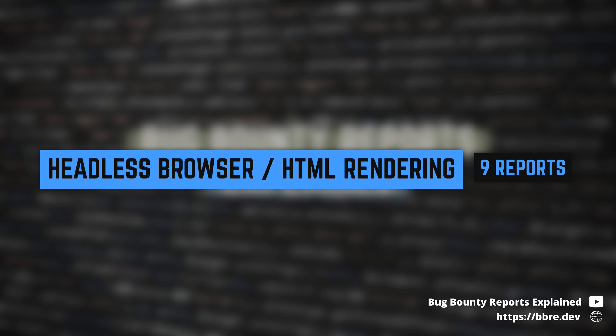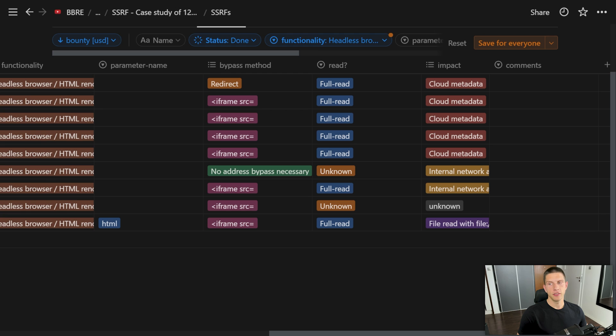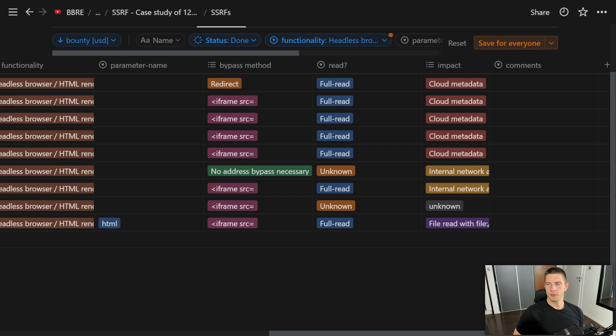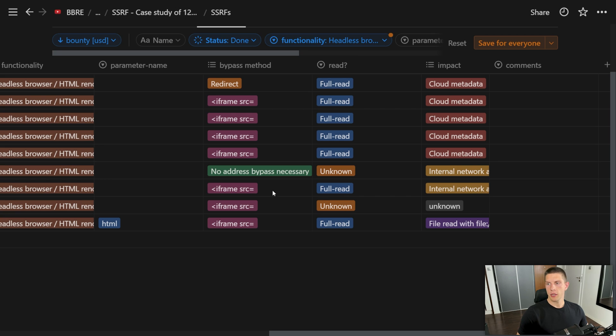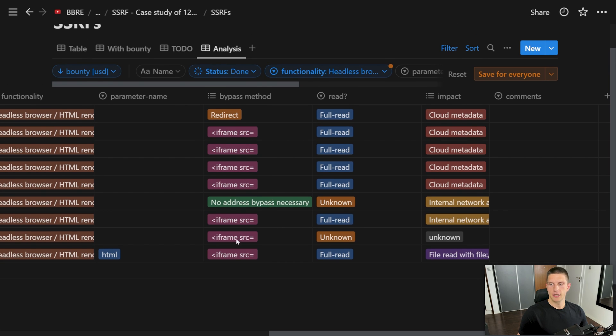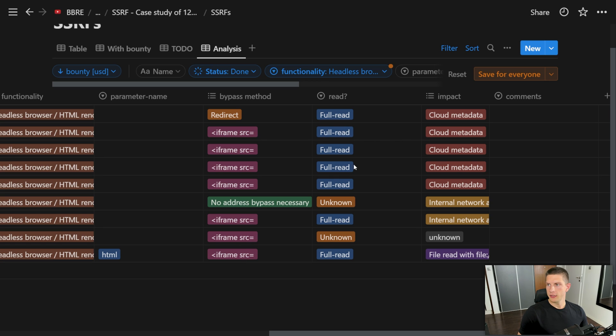The next one is different functionalities in regards to headless browsers. The server takes HTML from the user and renders it on the backend, usually to create a PDF or generate an image. There were nine reports like this. This is one of the promising functionalities because more and more servers are utilizing headless browsers. In seven out of these nine cases, iframe SRC payload was used and almost all allowed full read of the response.